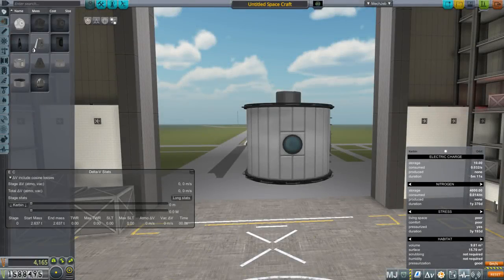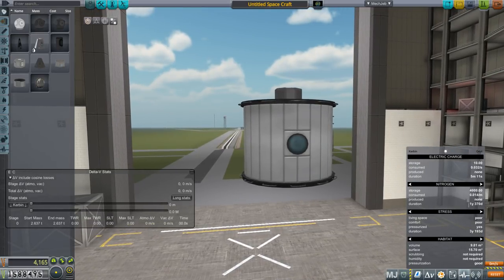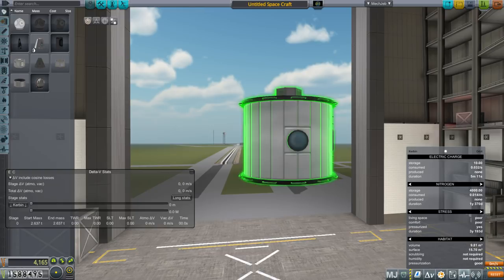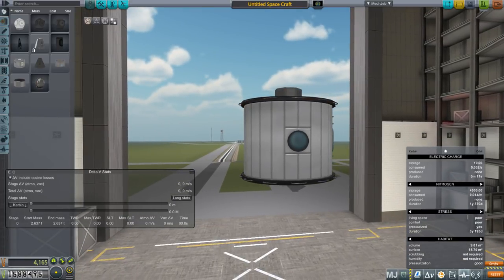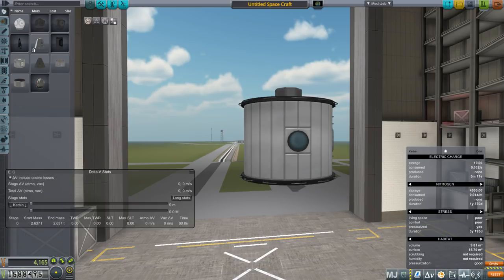Hello everyone and welcome back to Kerbal Space Program 1.6 with Kerbalism. In this episode I've made a change to the nitrogen system, the atmospheric leak system, so that whereas the hitchhiker storage container previously had a duration of 80 days, it now has basically 800 days — a factor of 10. The reason I did that was because we had seen there's a factor of 42 gap between the real numbers for the ISS and what we have in Kerbalism, but part of that was due to airlock stuff and other activities, and I've left those in.